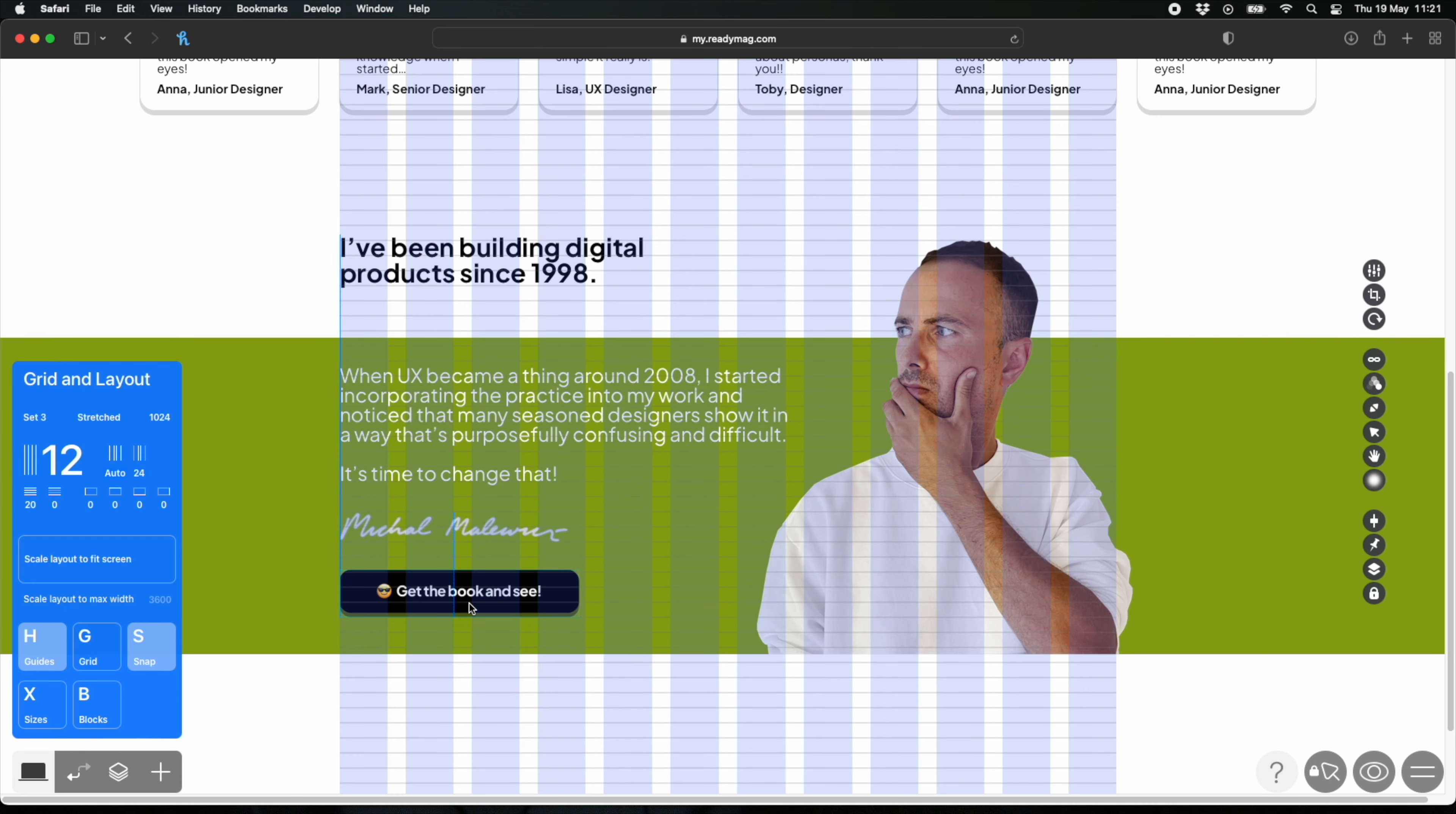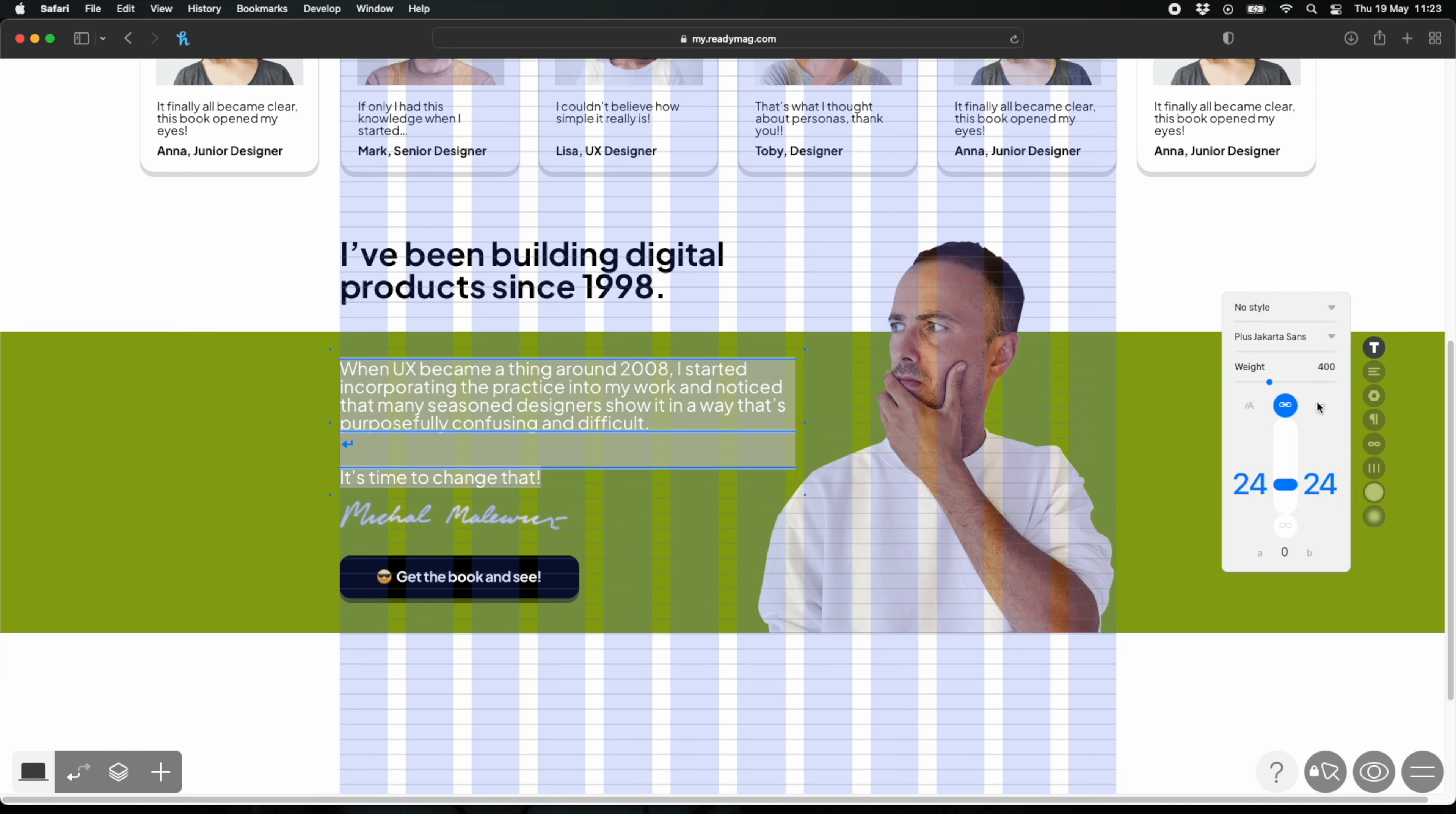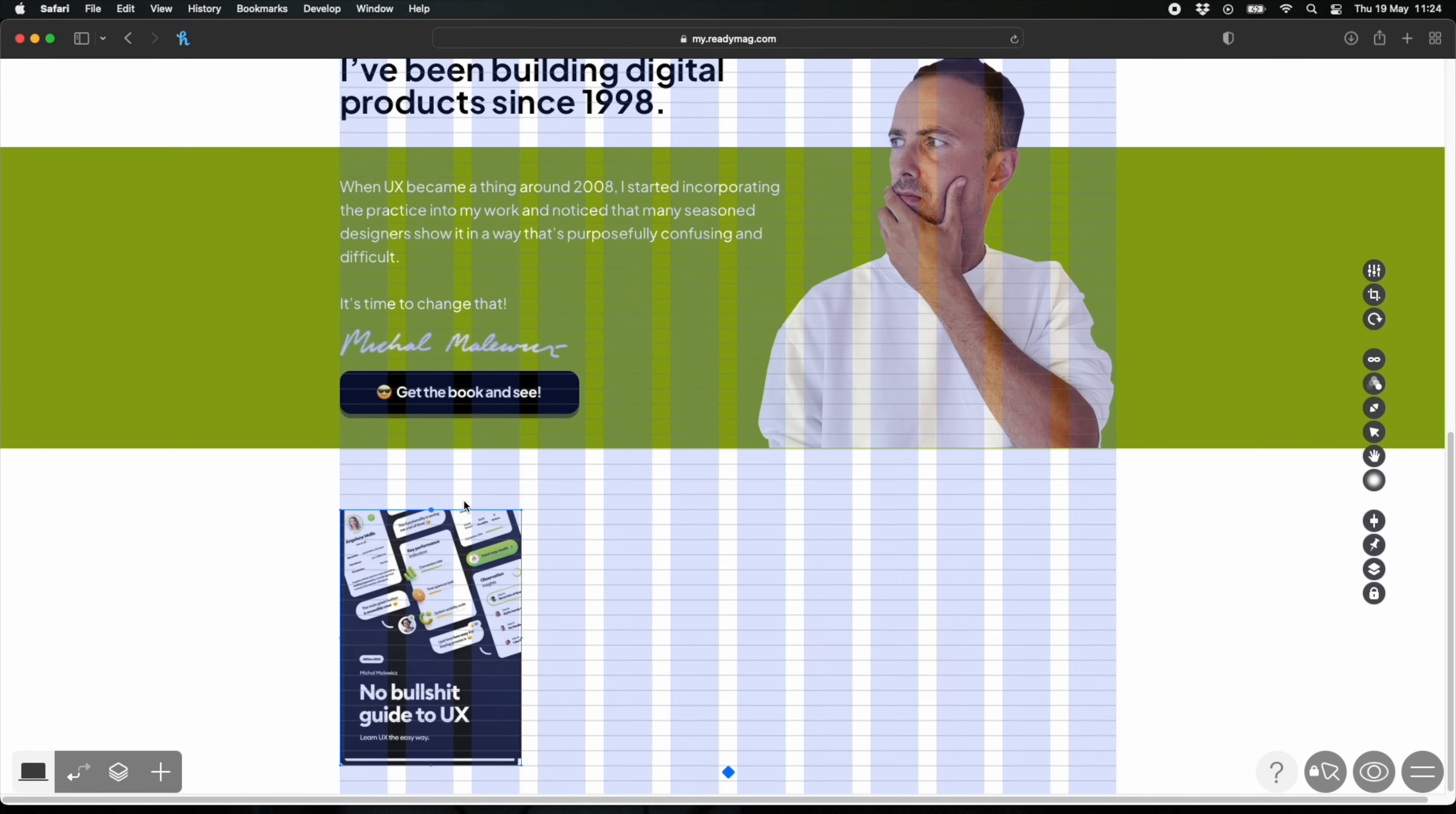Now let's play around with the typography, align everything perfectly, and it's starting to look good. And as before, I simply copied and pasted everything including the button and my signature from the Sketch file. So that's a super fast way to actually create the website.